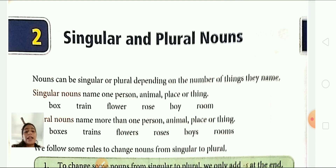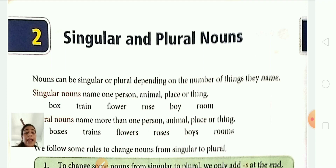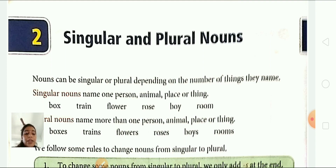And when we are talking about many people, animals or things, we use a plural noun. For example, boys, girls, cats, dogs, cycles — all are plural nouns. Plural nouns are usually created by adding one or two letters to the singular noun.